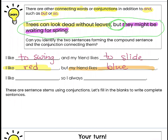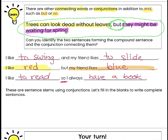Let's do one more: I like blank so I always blank. I like to read so I always have a book. I like to read could be a sentence by itself. I always have a book could also be a sentence by itself. But we combine them into one by adding our conjunction SO. These are sentence stems using conjunctions.